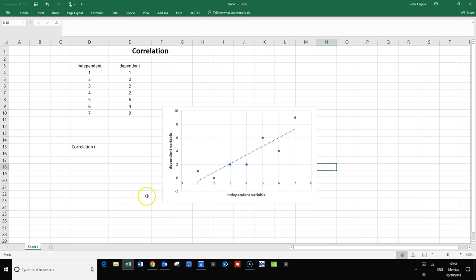Hello everybody. In this screencast I want to quickly demonstrate how we can measure correlation between two data sets. I do that in Excel, but it should work in other spreadsheet programs as well.